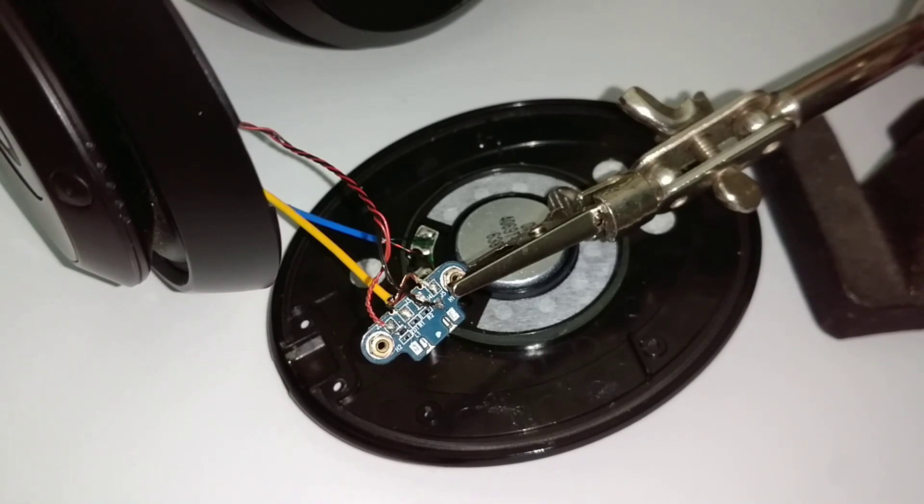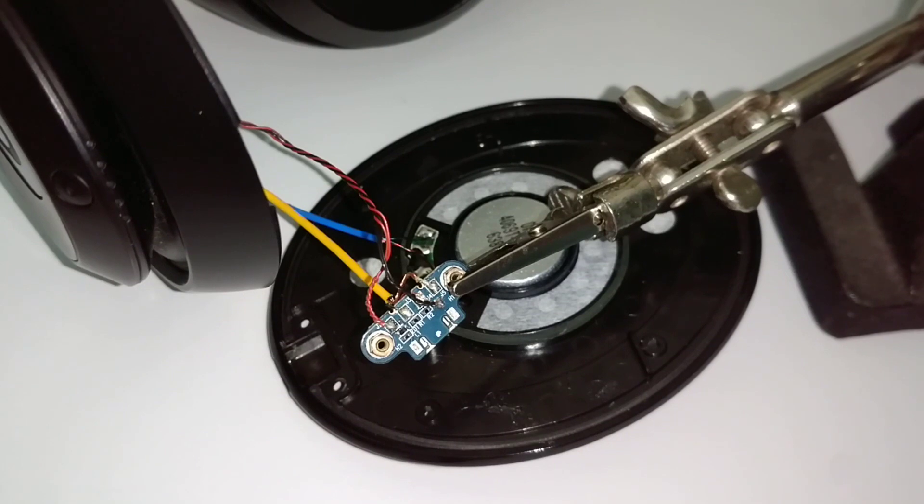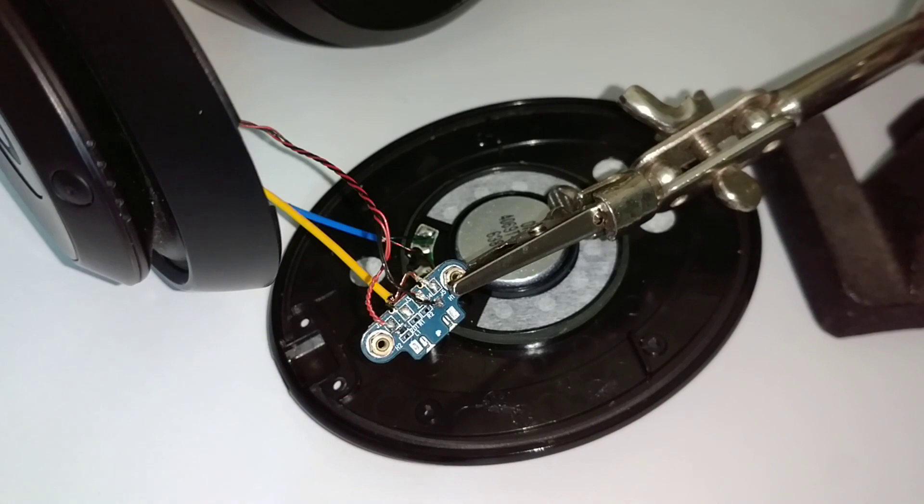It looks like we're done. If you can excuse my poor soldering skills, don't take any tips from that. Now it's just a case of putting it back together and giving it a test.